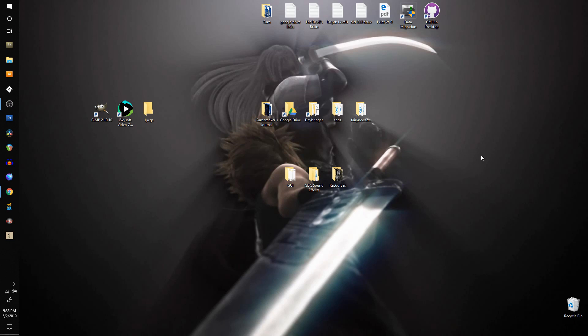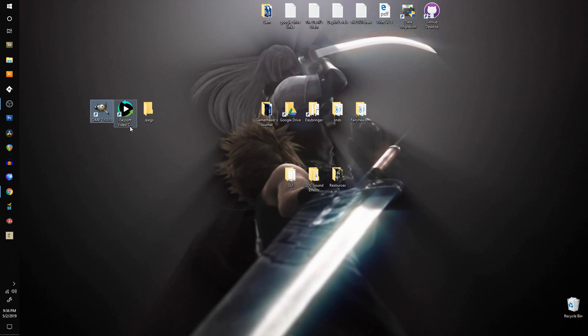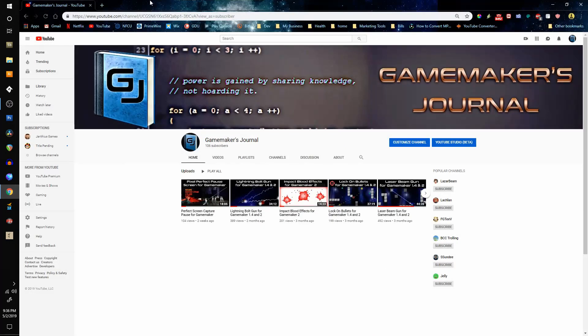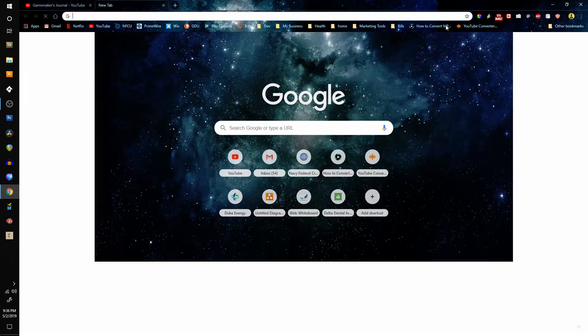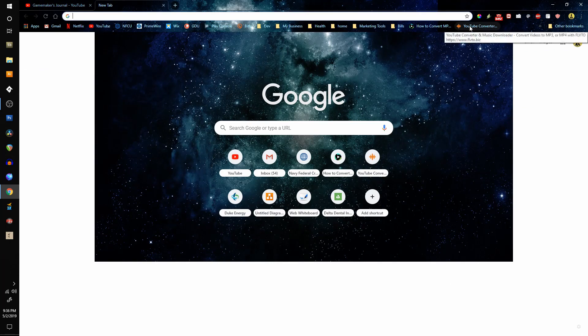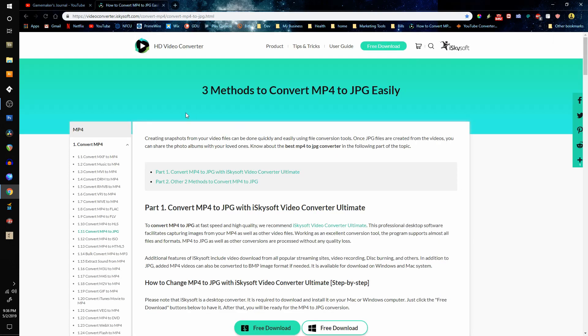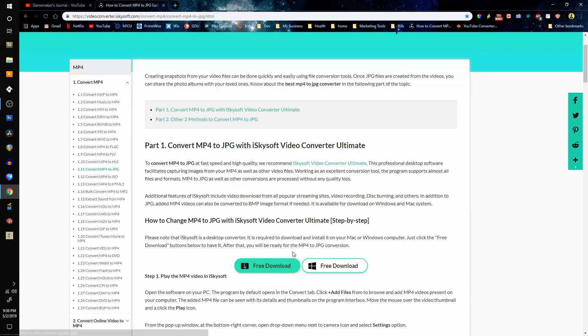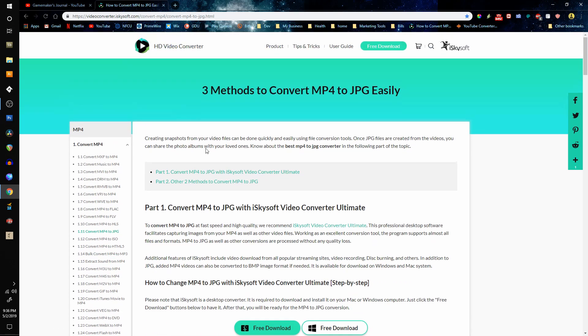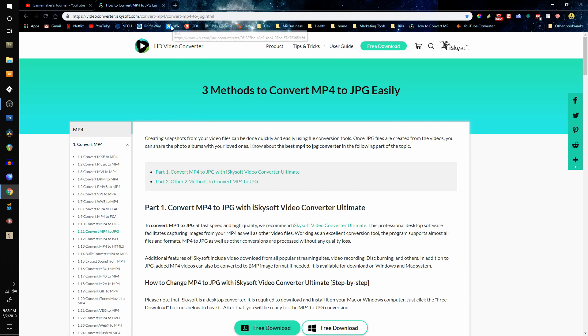So you'll need a couple programs. The first program you're going to need is either Photoshop or GIMP. If you don't have Photoshop, you can go in Google and type in GIMP and download the latest version. The next one you're going to need is iSkysoft Video Converter Ultimate. That is here. I'm going to put the links for these in the description. You can just press the free download, download these, install them, and we'll be using these programs to convert the videos to JPEGs.